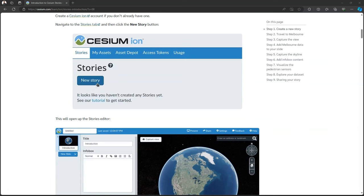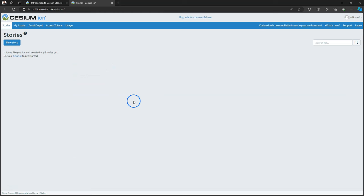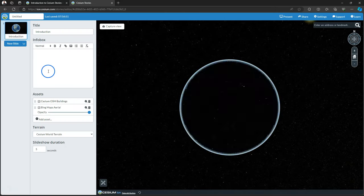This tutorial on the Cesium website is very useful for that. I'll provide the link in the description of this video. I assume that you already have a Cesium Ion account and that you're logged in. Then you'll see the Stories tab where you can click New Story to add a new story.